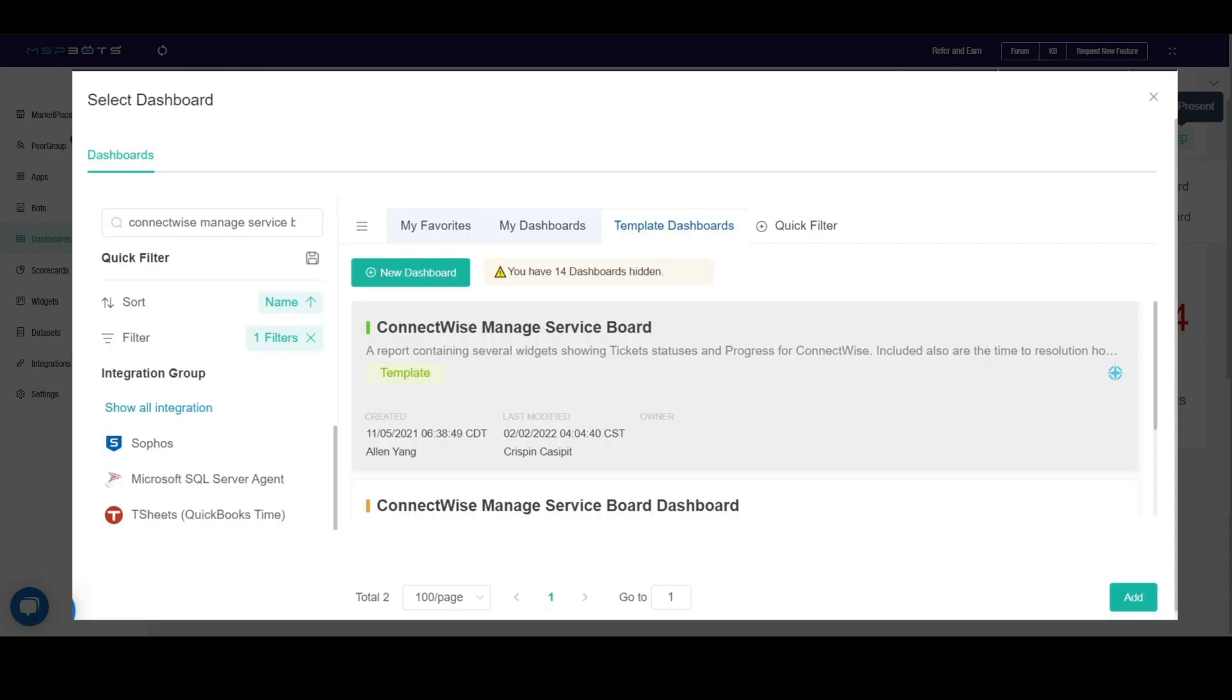When the Select Dashboard screen appears, select all the dashboards that you want to view in the rotating sequence and click Add.